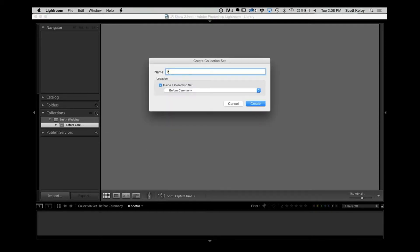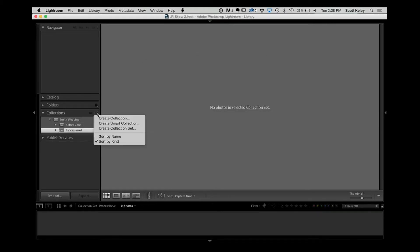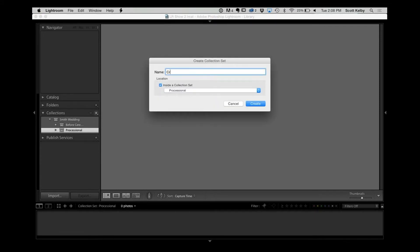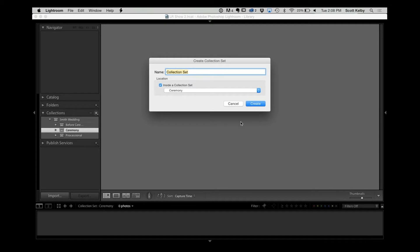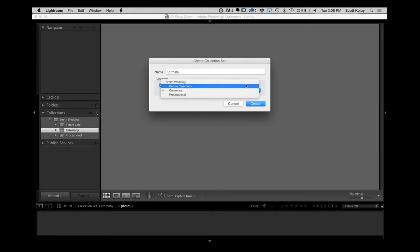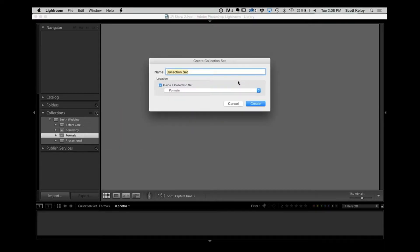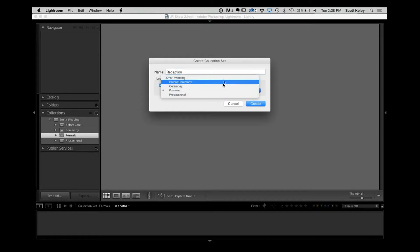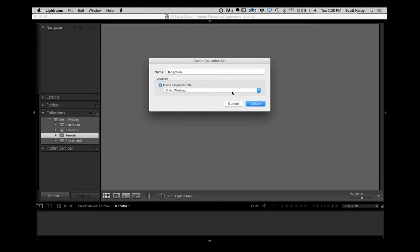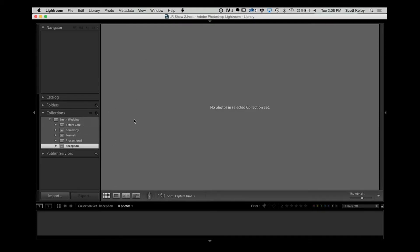Then I create another collection set called Processional — that goes inside Smith Wedding. Another collection set called Ceremony — inside Smith Wedding. One called Formals — inside Smith Wedding. And one called Reception — inside Smith Wedding. You can break it down further: toasts, speeches, cutting the cake, and so on. But after a while the organization starts to become a liability, so I try to keep it short and sweet. Five or six collection sets is all I would use.